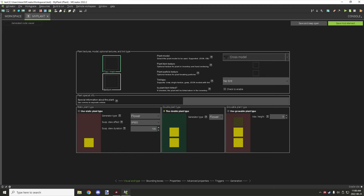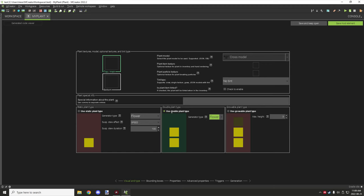There is also the double plant type, which is similar to how double ferns, double grass, and double flowers are set up. You have an additional property for selecting whether it's a flower or a grass block type. On the far left is the static plant, which is basically a single plant similar to flowers. There's also a grass option you can select.